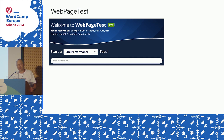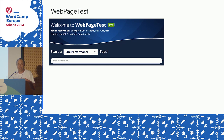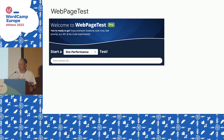If you have a gallery on one page, the CSS for that should not be on the homepage — it should only be present on the page that has the gallery. A tool called Unlighthouse was mentioned from the audience, which is worth checking out.